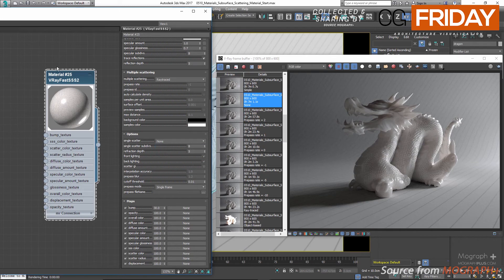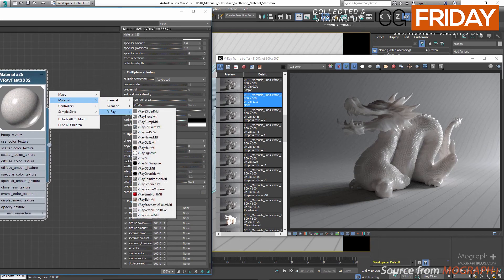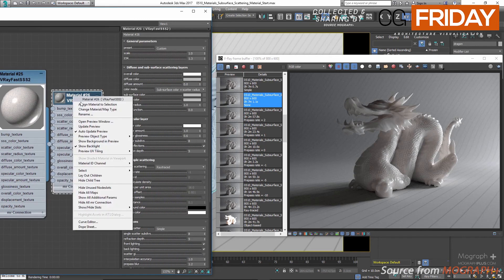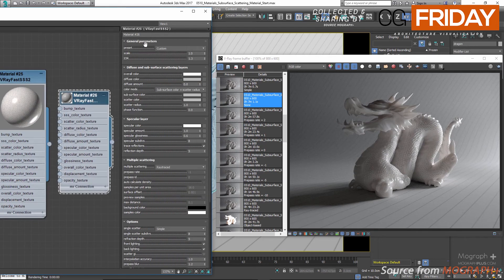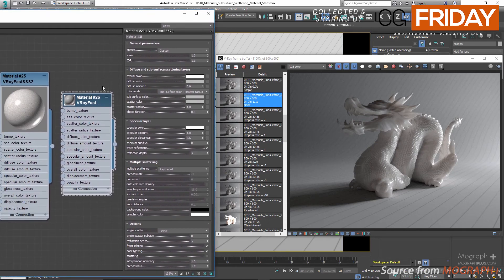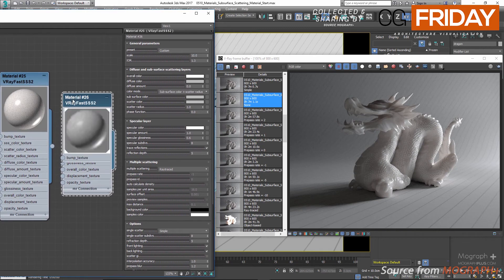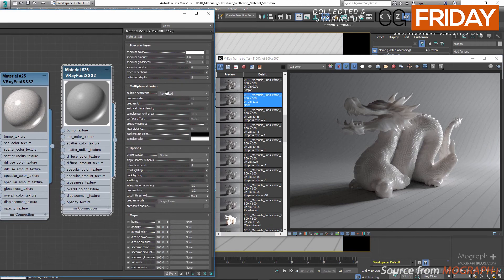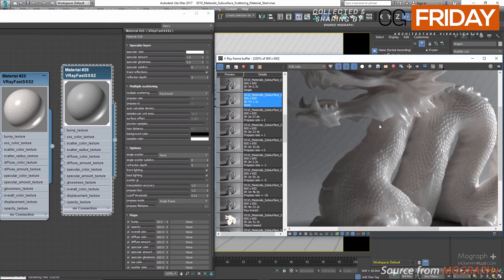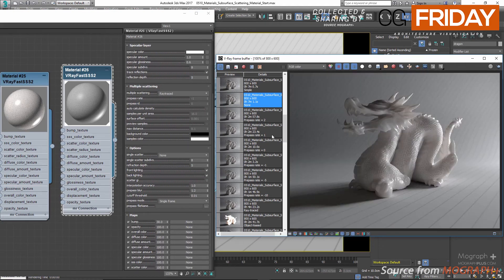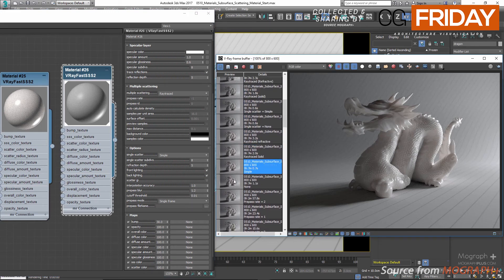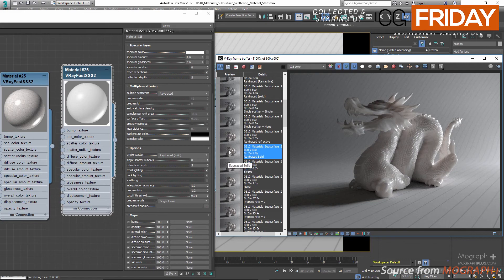Let me add a new untouched V-Ray Fast SSS2 material, apply it to the dragon, and use it to see the difference between different single scattering methods. Let me increase its scale to about 10. In the first render single scatter was set to none — only multiple scattering. Then simple, ray traced solid, and ray traced refractive. You can clearly see the difference between these methods.